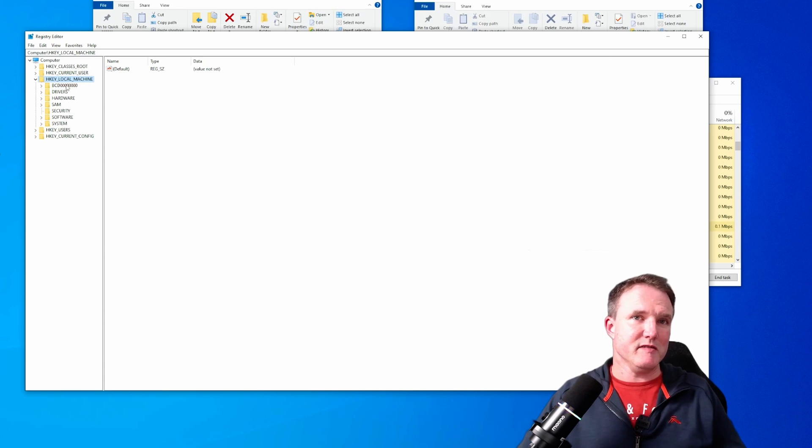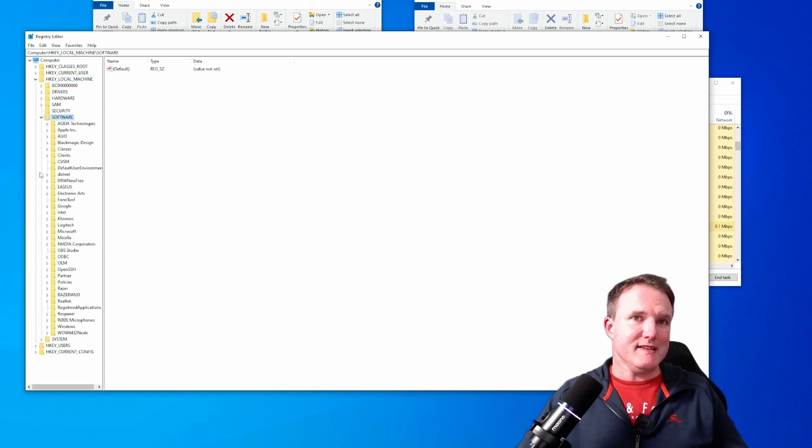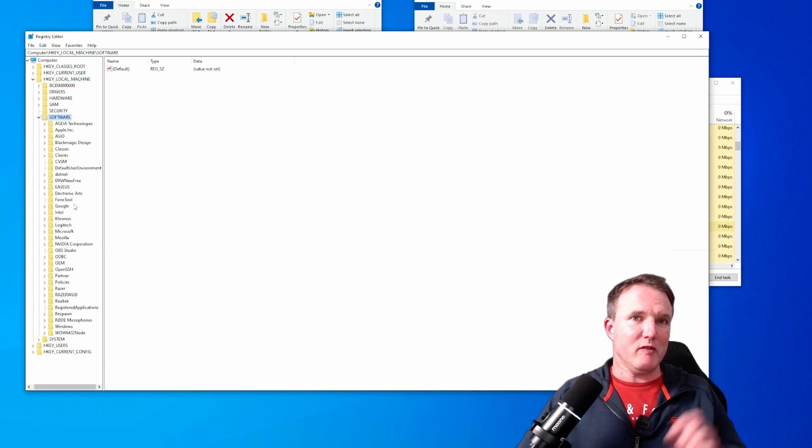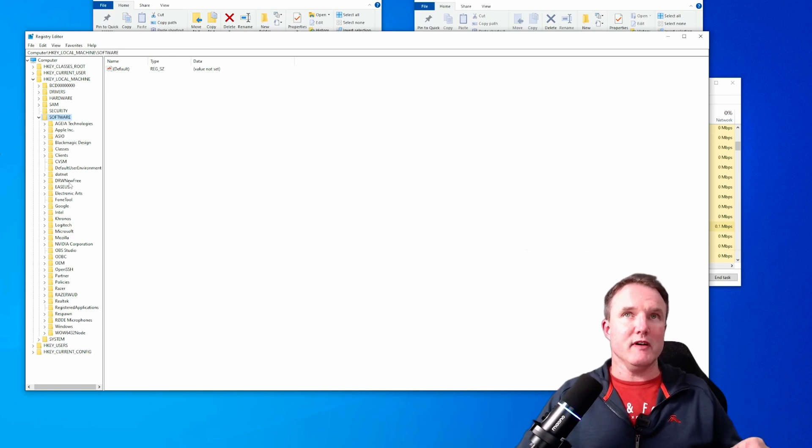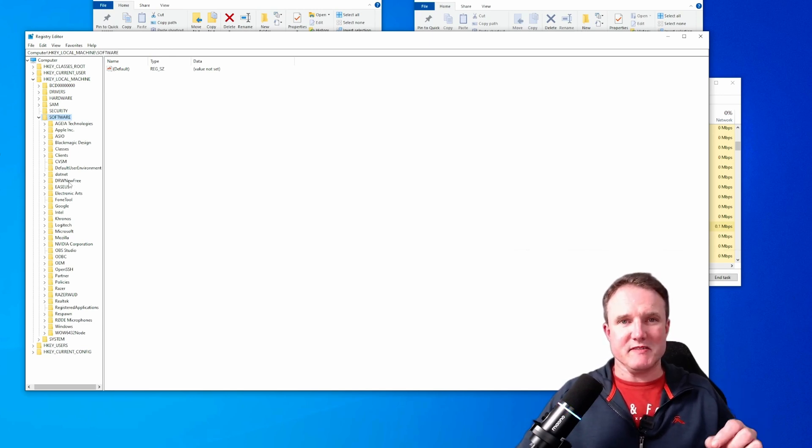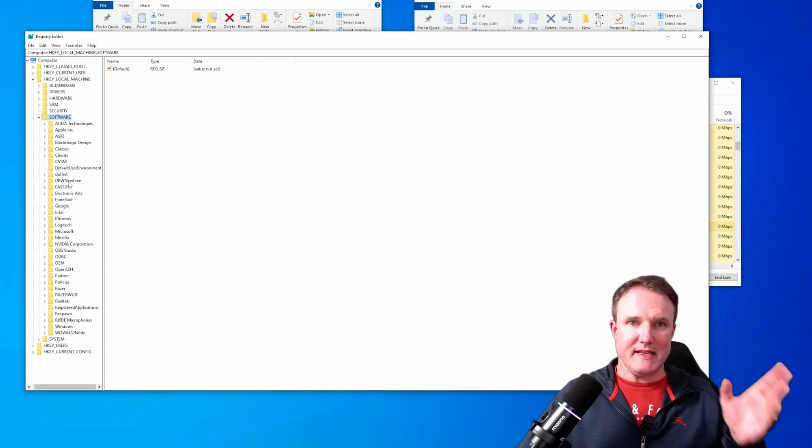Now go to your local machine and software. Now under here there will either be an EA games folder or sometimes there is a folder for the developer that made the game.